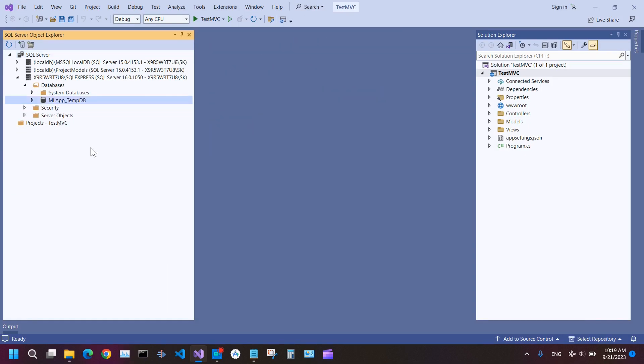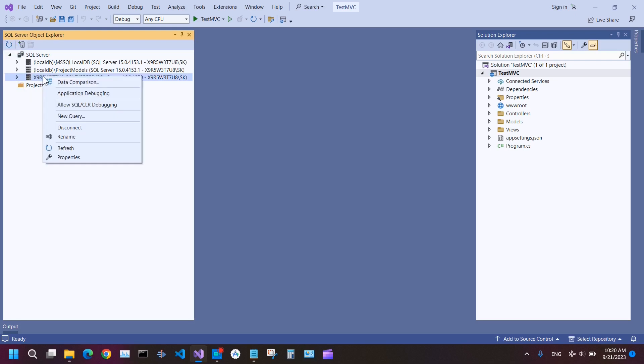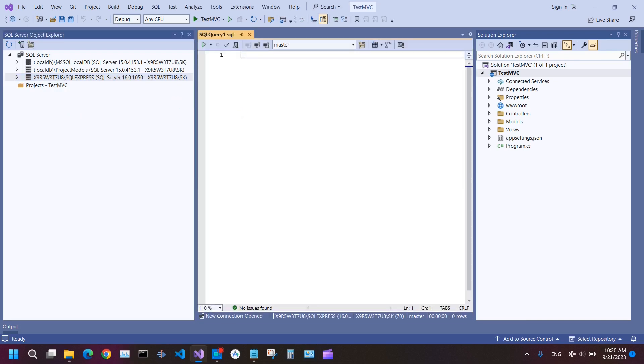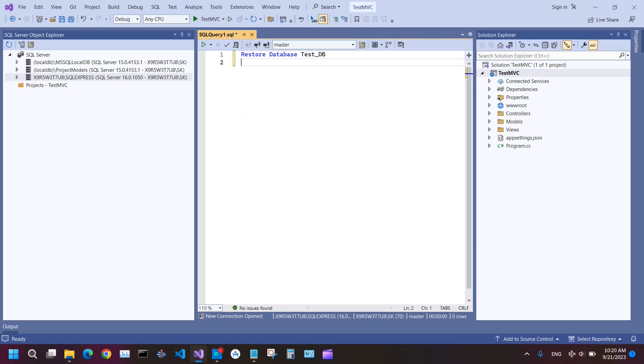Now the database is deleted. Refresh it. Right-click on your server and then New Query. And then type here: RESTORE DATABASE, the name of your database, TestDB, and then instead of TO DISK, just write FROM DISK, and here the location.